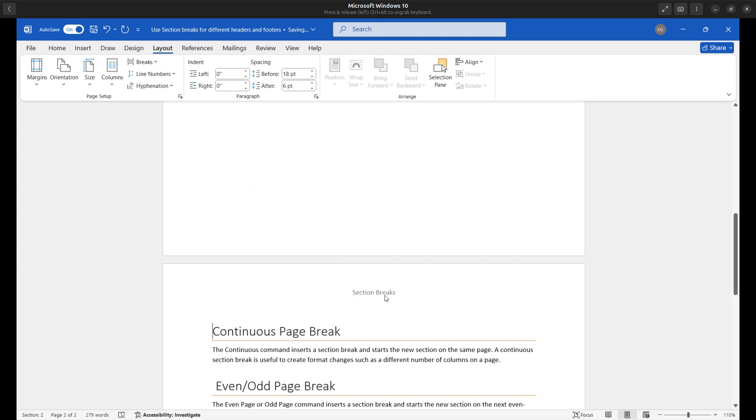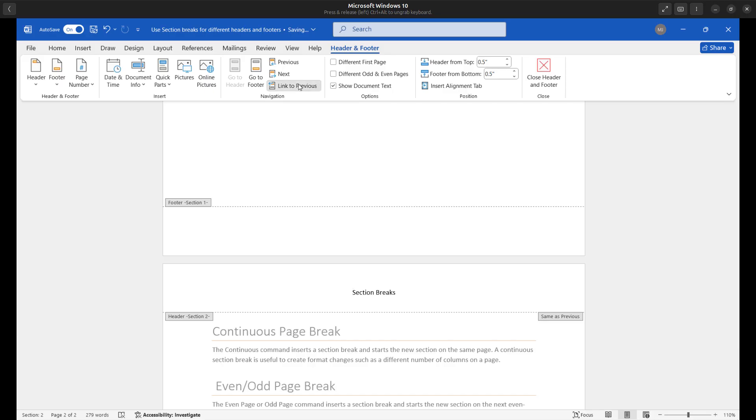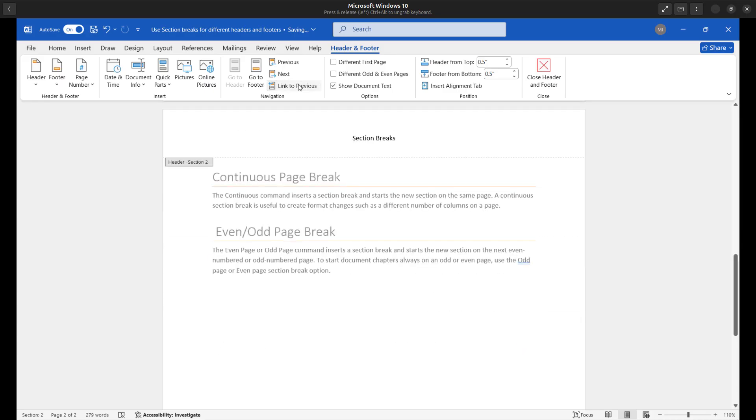And you can see we're inheriting the same header from page one. If I double click now, there we go. We can see that link to previous is now activated. So now what I can do is I can uncheck it. I'll go ahead and uncheck it. So I'm breaking the link from the first header.